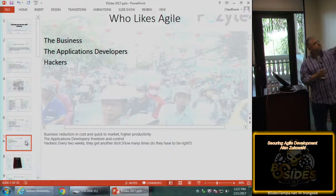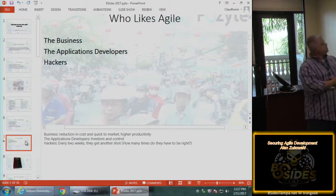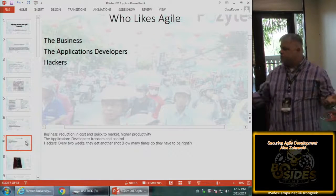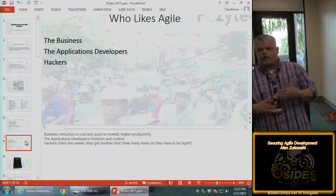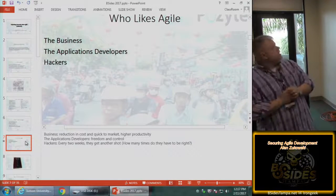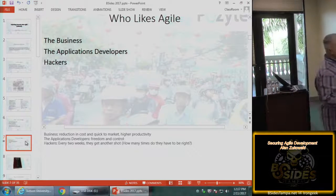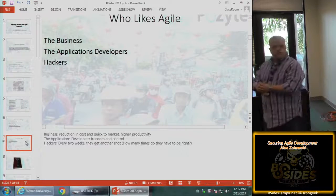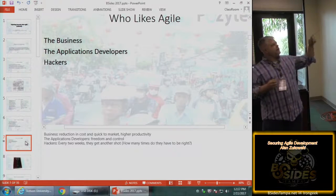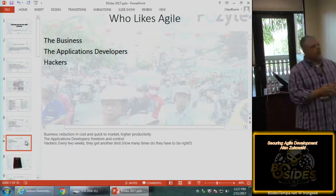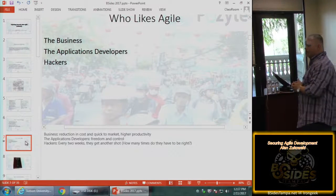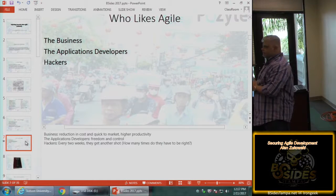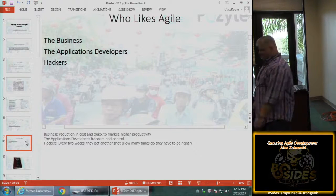Who likes Agile? The business likes it because of cost — you're quicker to productivity, and productivity is actually higher; there have been a lot of studies on that because people are having fun. Application developers like it because they have freedom and control, they're not being micromanaged, and they get to solve problems. And hackers like Agile — because every two weeks they get another crack. How many times does a hacker have to be right? Once. How many times does the defender have to be right? All the time.